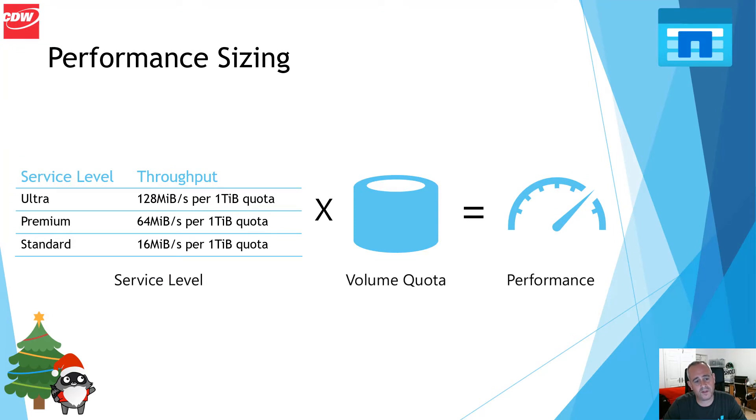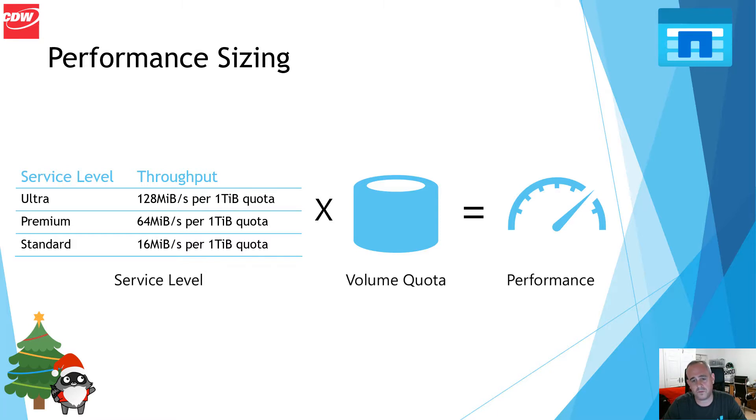Performance sizing is a simple calculation: service level times volume quota will give you your performance.